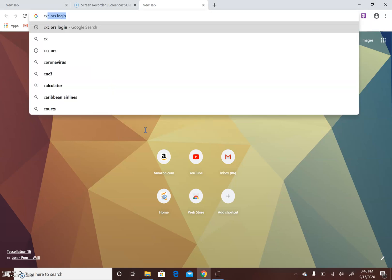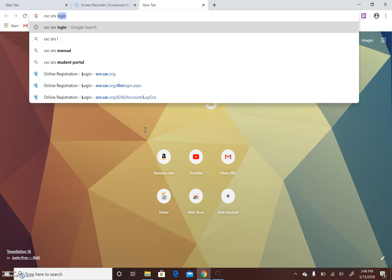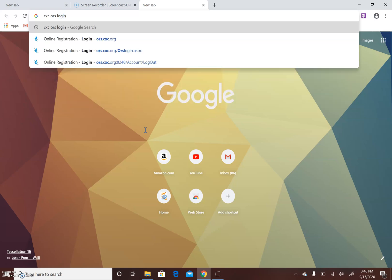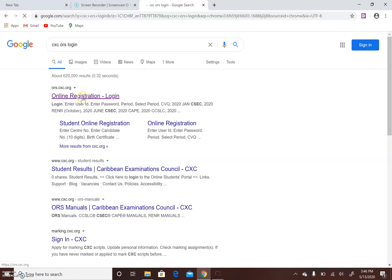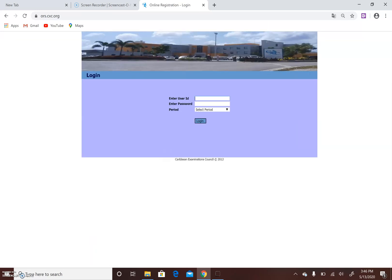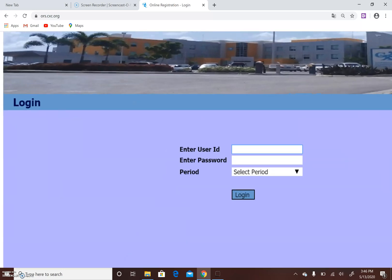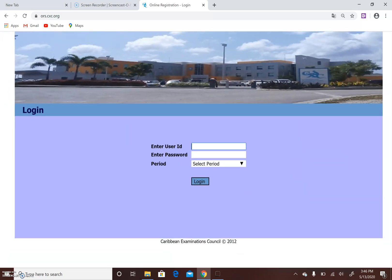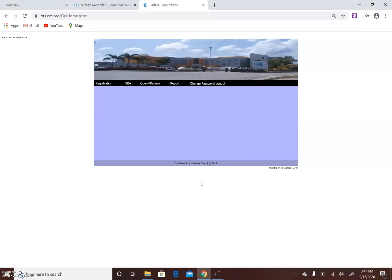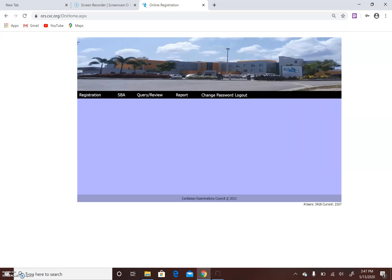Okay everybody, this is a simple tutorial to show how to upload samples, enter SBA data capture, and upload your files to the ORS. By now everybody should know how to get into the ORS. If not, it's simple to do a Google search for online registration, and it brings you to the login screen where you enter your user ID, password, and period. I've entered my credentials and clicked login.